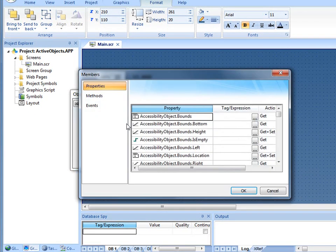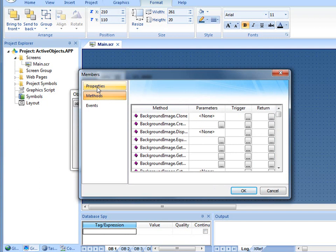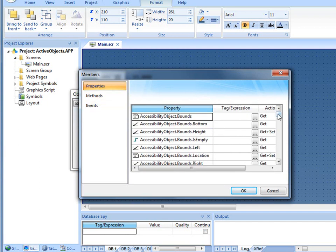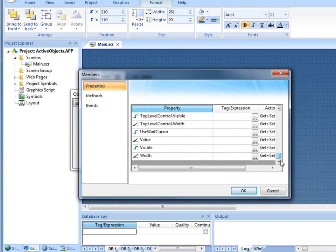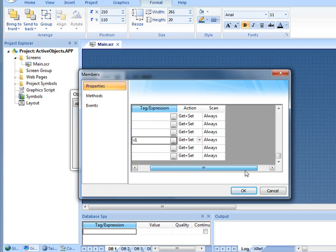I'm going to go into Members, and notice you have access to Properties, Methods, and Events. Each of those is a little bit different. For Properties, to change the value of this I'm going to scroll down to the bottom, and notice that the property called Value can have a tag or an expression. In here I'm just going to use our tag V1. Notice also that this is set for Get and Set and to Scan Always.